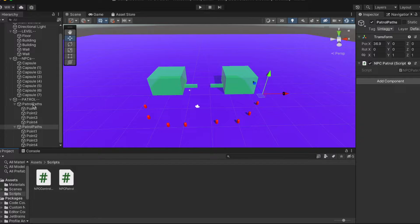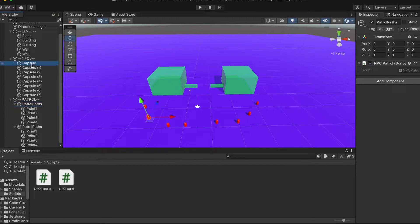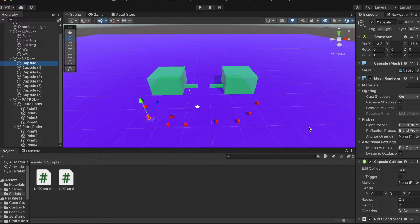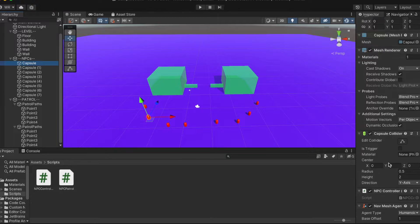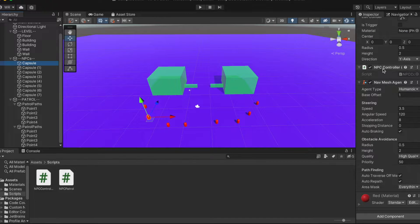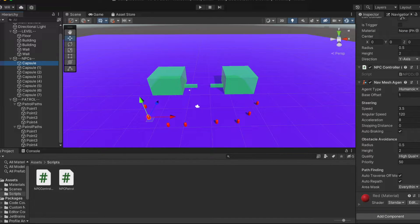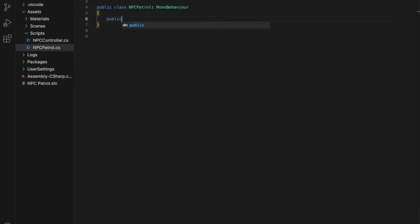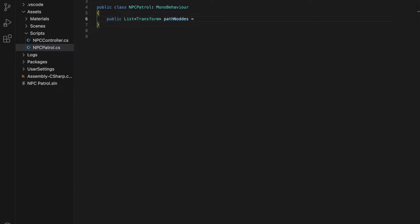Now that our scripts are in the correct game objects, let's get to writing the script for the NPC patrol first. The NPC patrol script is essentially a navigation script for a computer-controlled non-player character or NPC. Specifically,